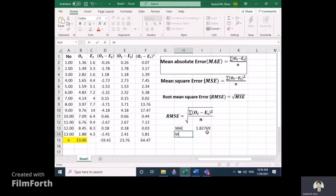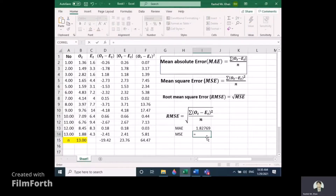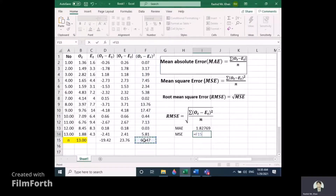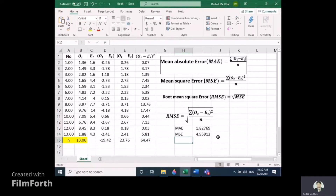For MSE — Mean Square Error — it equals the sum of the squared differences column. Enter F15 divided by 13 and press Enter. This gives us the MSE value.